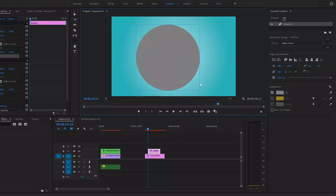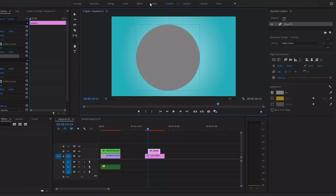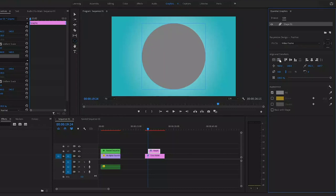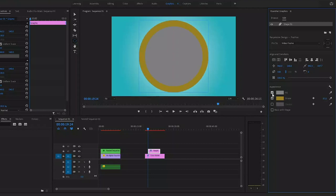Once you're done you need to head over to the essential graphics panel. First let's center the circle by clicking on these buttons here, then I will disable the fill and enable the stroke. If you want you can also change the thickness here. I'll put it somewhere like this.